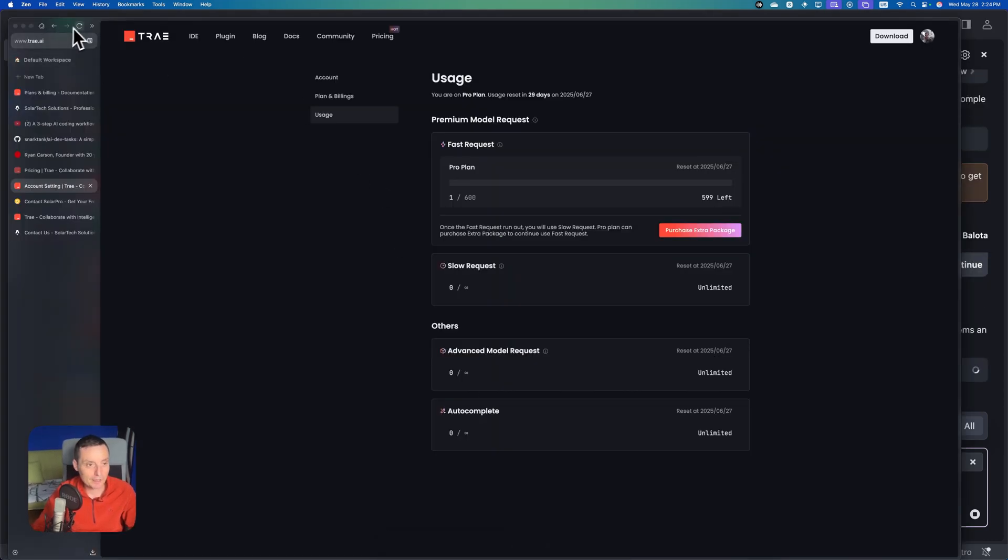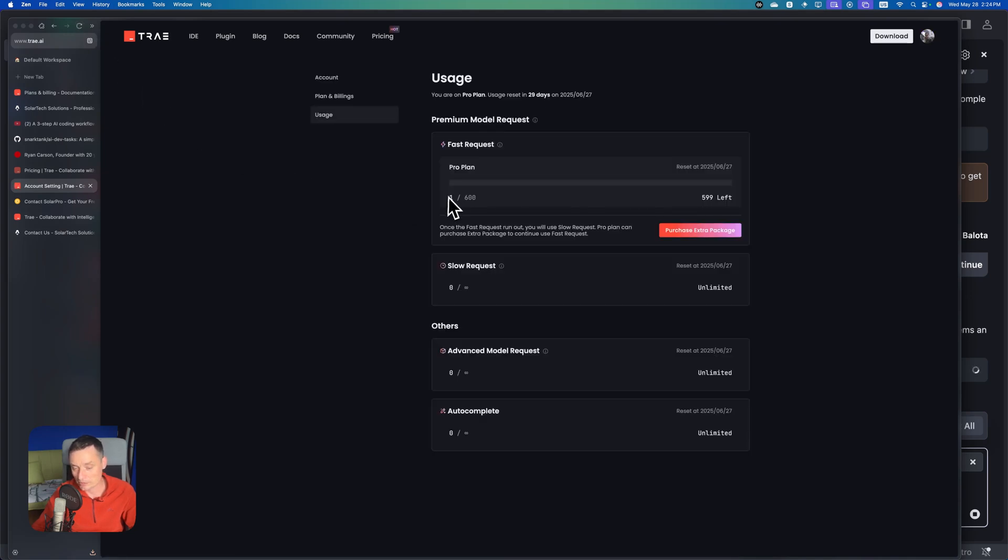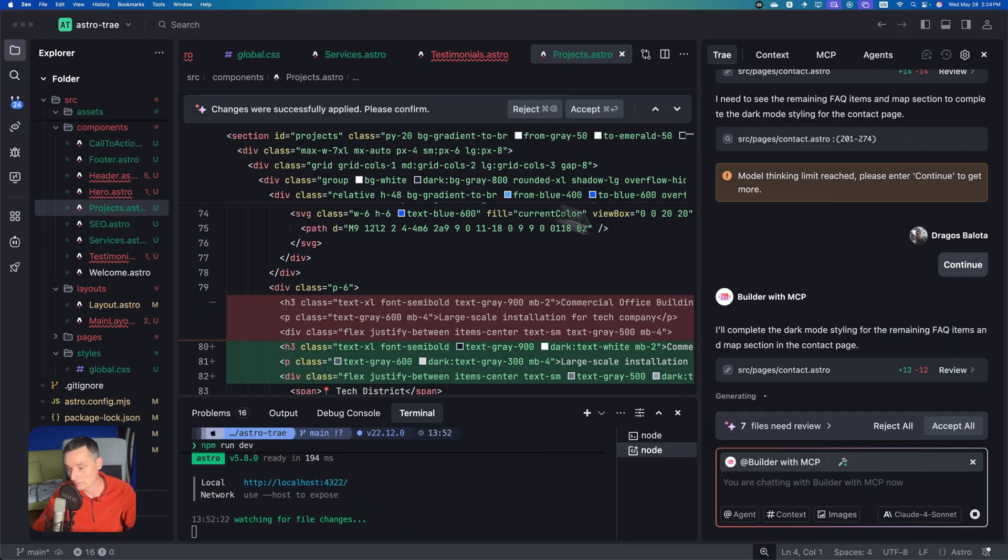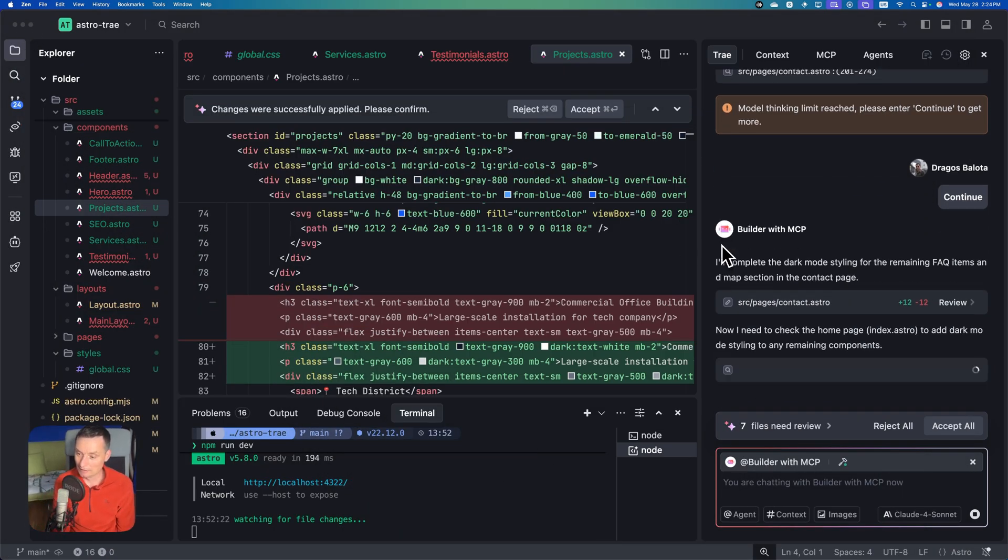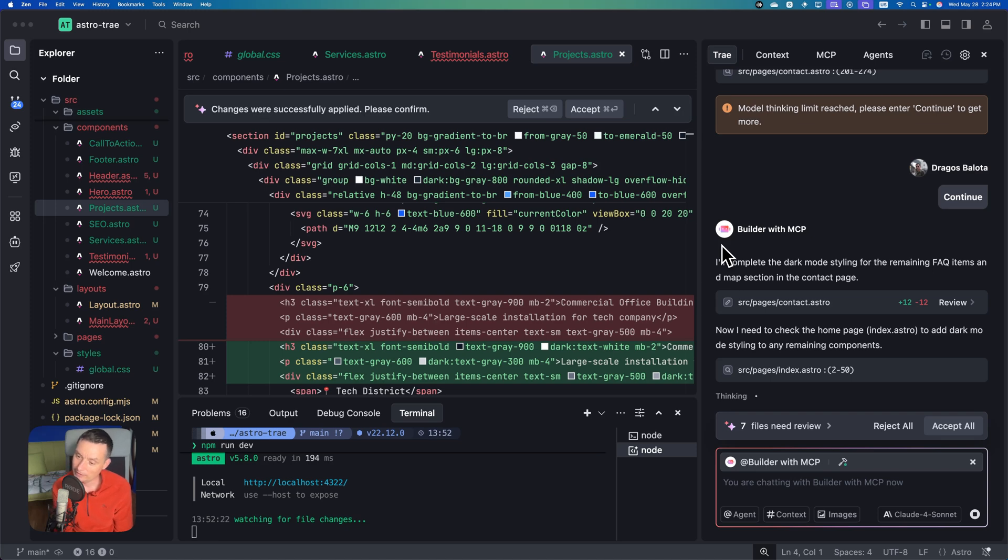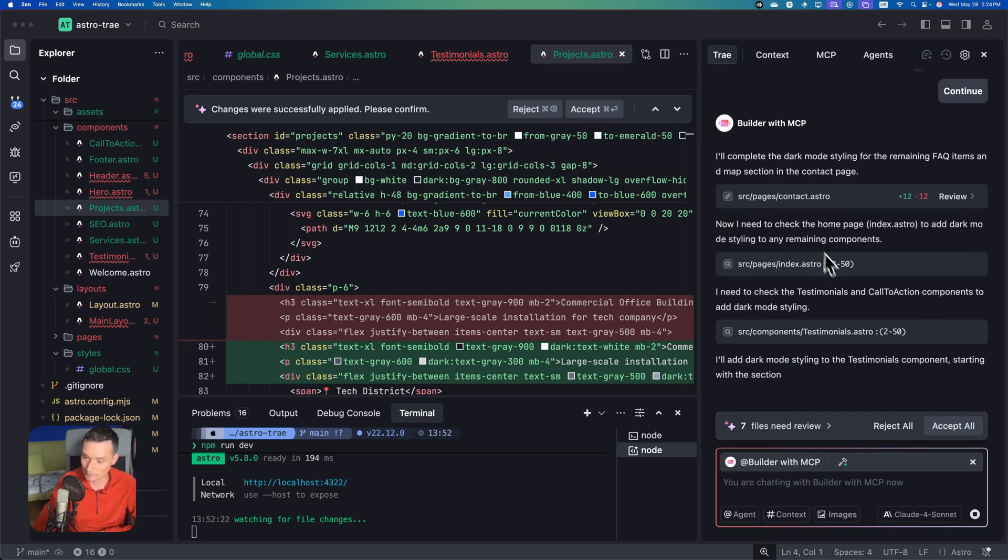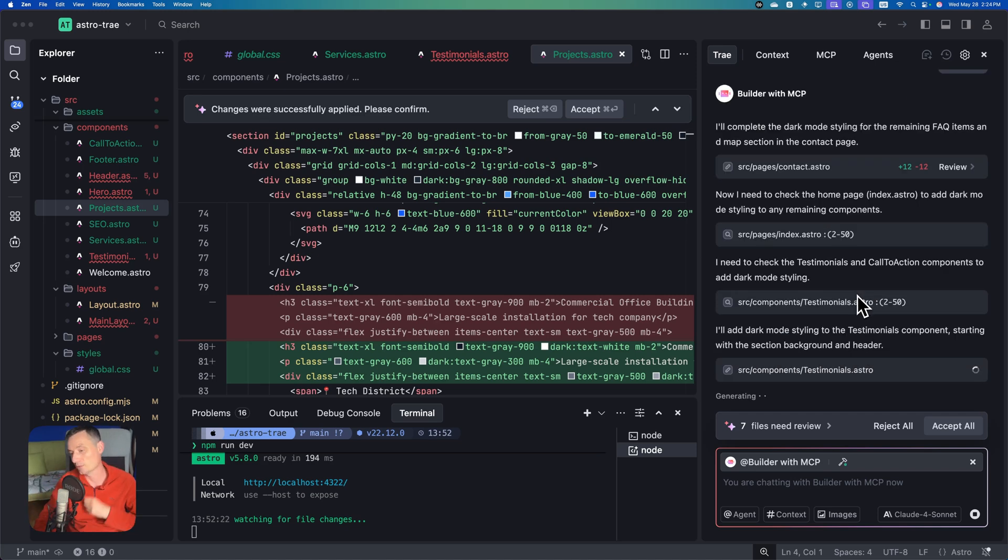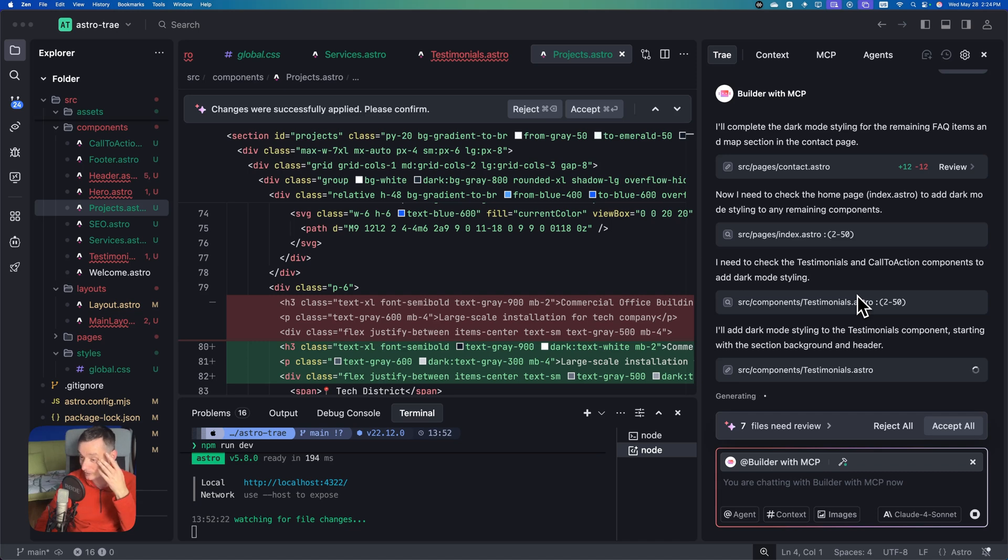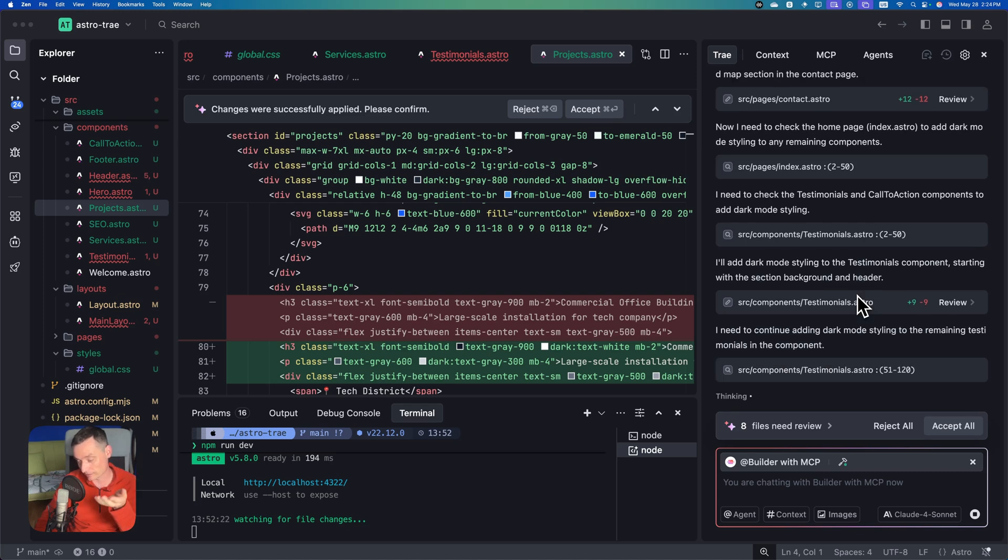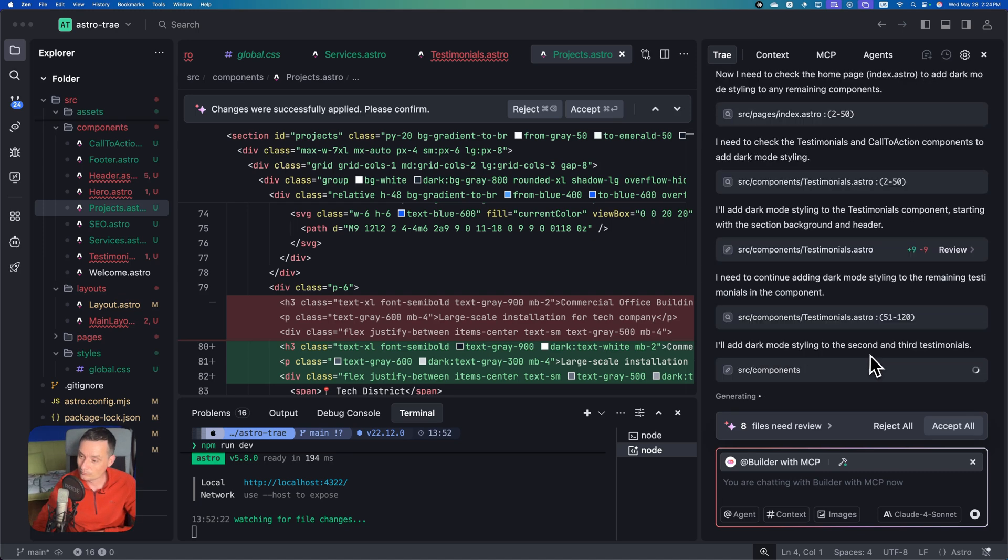Let's see if the plan changed. Still one credit is used right now. It's checking the index page, testimonials, call to action for dark mode styling. This was not prompted from the beginning to add the dark mode, but I just want to see how TRIE is doing in a project that's existing.